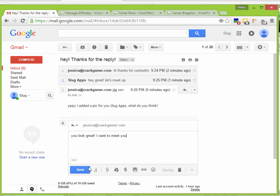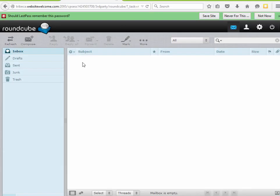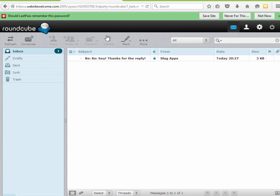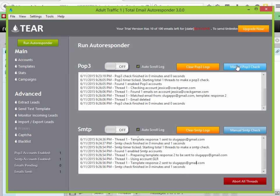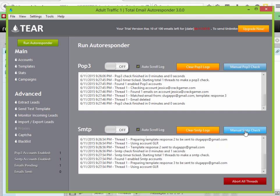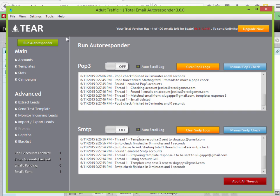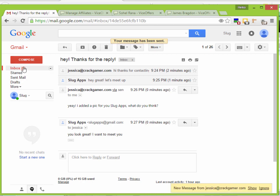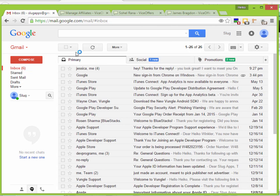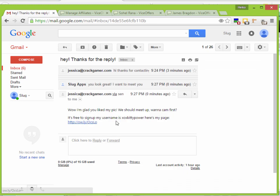Now let's say this guy responds: 'You look great, I want to meet you.' We run another Manual POP3 Check — it matches, and when the SMTP runs it sends the last response. And here we can see we hit inbox with a link — inboxing on Gmail accounts with an affiliate link. It's great.